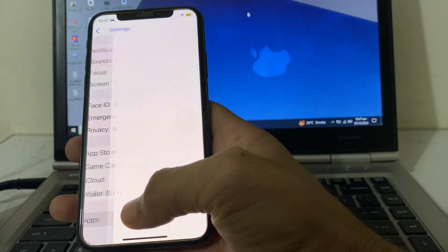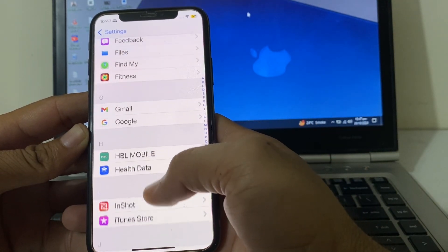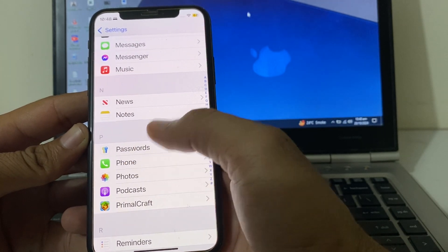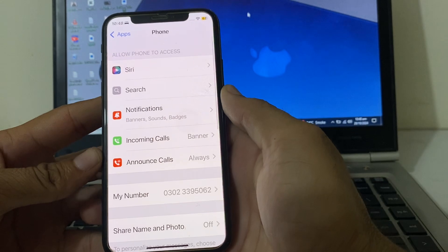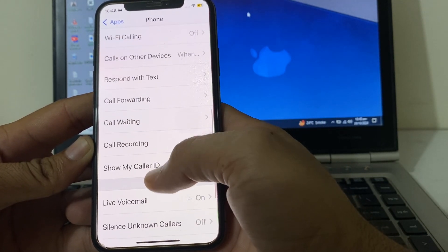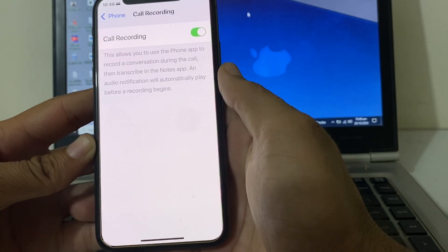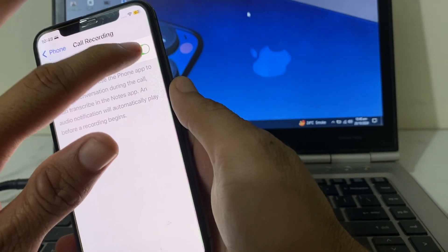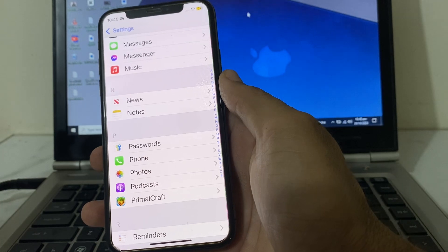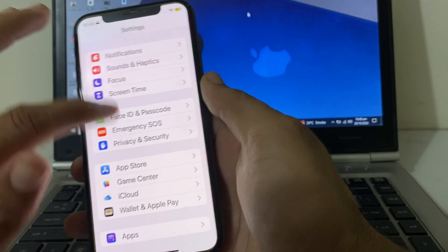After that, again open Settings, scroll down, then tap on Apps. Here you will need to scroll down and search for the Phone app. Tap on it, then scroll down and here you will find the option for Call Recording. You can turn it off and turn it on from here. In this way you can fix the problem if the Call Recording feature is not showing up on your iPhone after updating to iOS 18.